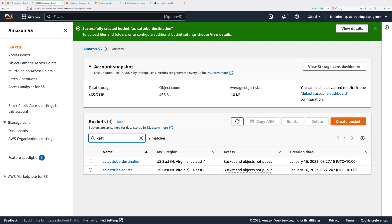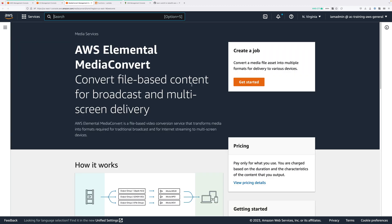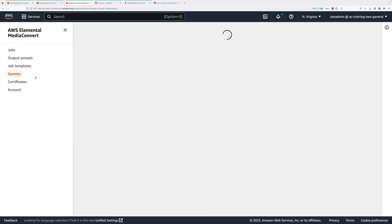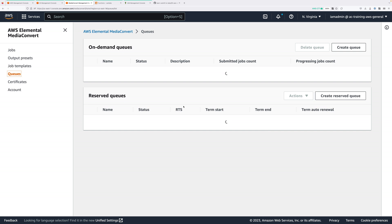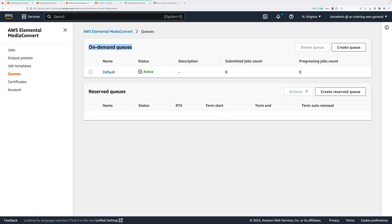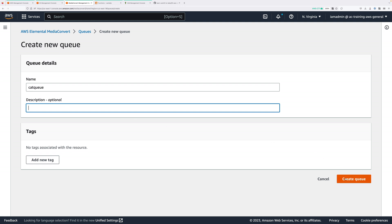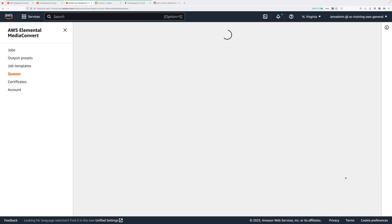If you want to keep your bucket list easier to interact with, just type cat-tube in the filter box and that will show only the buckets for this project. Next go ahead and move to the MediaConvert tab, click on the hamburger menu on the top left, move to queues, and then create a queue for this project. Click on create queue next to on-demand queues, call the queue cat-queue, and then click on create queue.